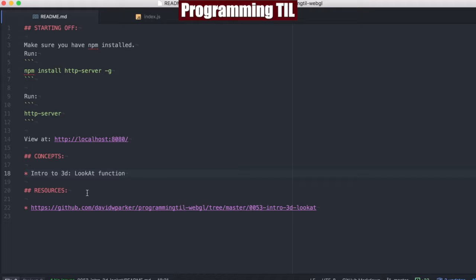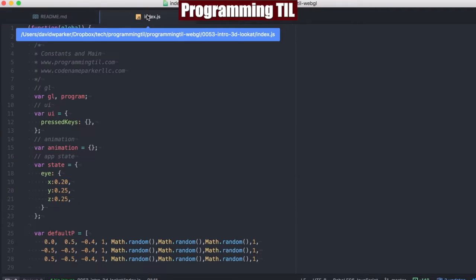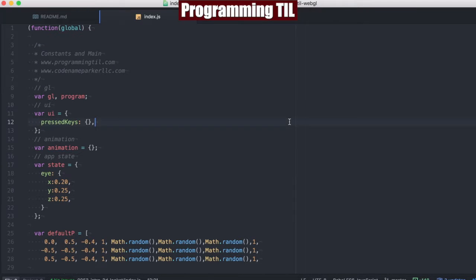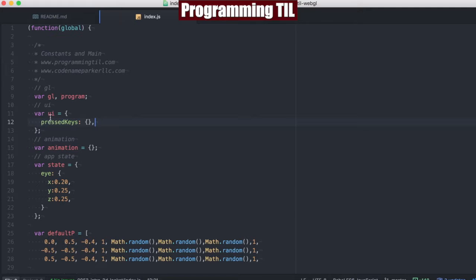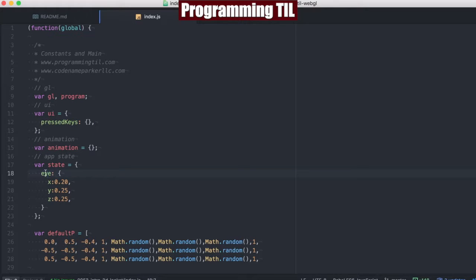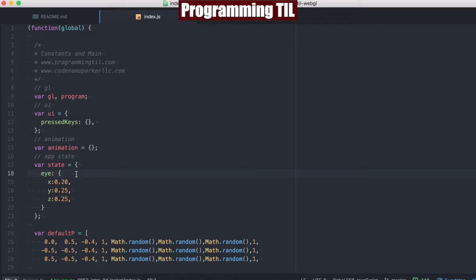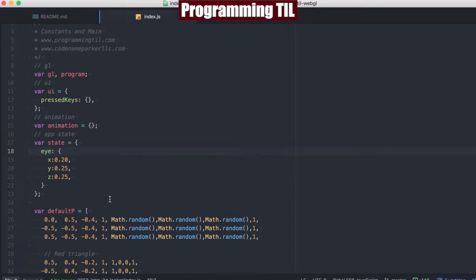We're going to be using the LookAt function today, so you can kind of see the first glimpses of what we're going to be doing going ahead. So jumping over here to the index, kind of just reorganized our globals here under UI animation state. We're introducing this new state value of the i, x, y, z coordinates, and we'll show you later what that means.